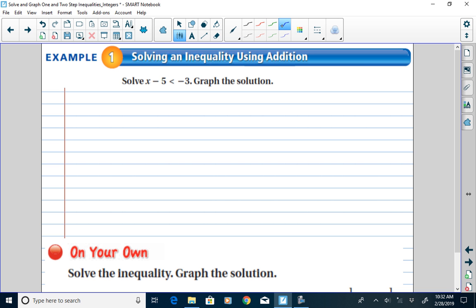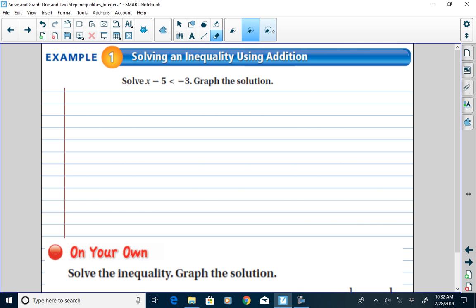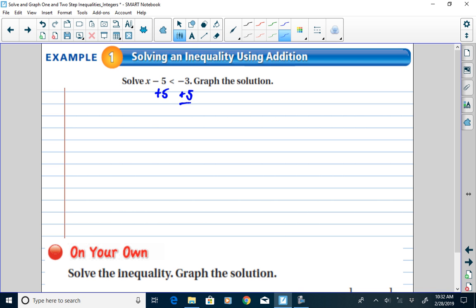We're asked to solve the inequality: n minus 5 is less than negative 3, and we want to graph the solution. We start by identifying the operations we see — we see subtraction. We're going to use the inverse operation, so we'll add 5 to both sides of the inequality. On the left side, negative 5 and positive 5 become 0, so we're left with just x. On the right side, negative 3 plus 5 is positive 2.